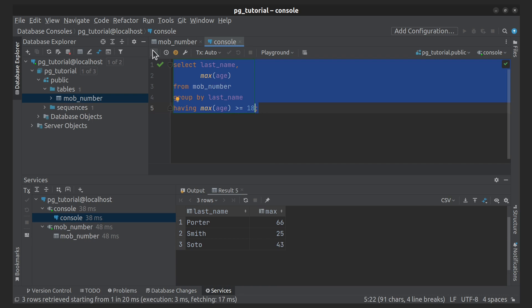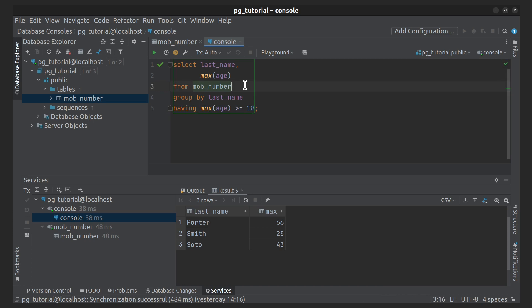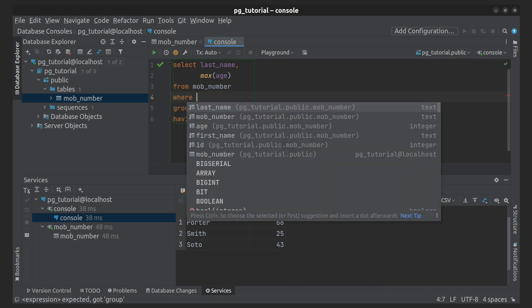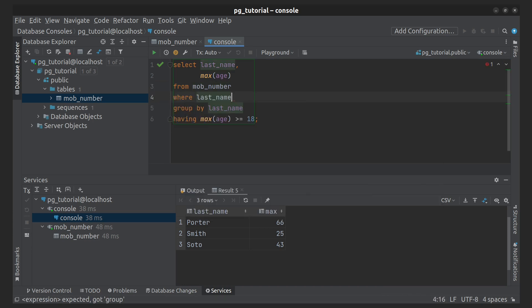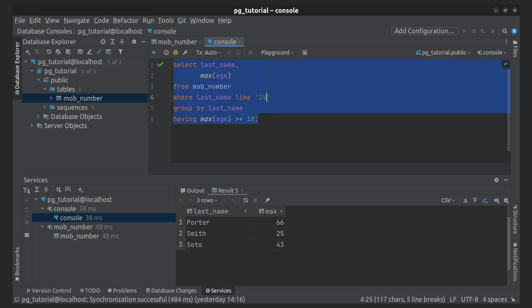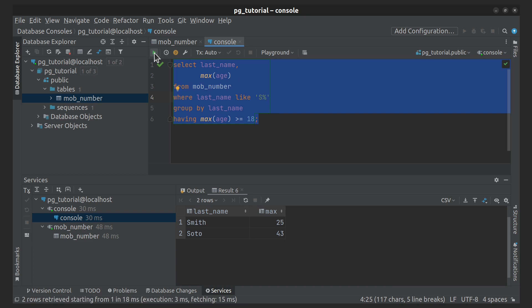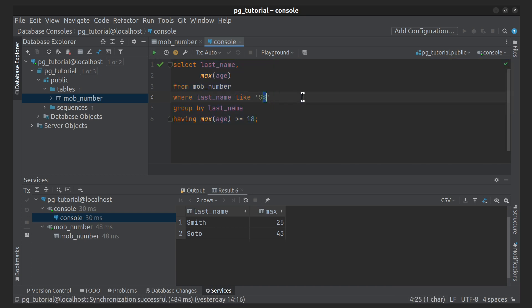And also, in this query, let's try LIKE operator to find all last names that start with the letter S. In this case, the percent sign means that further there can be any number of any characters.